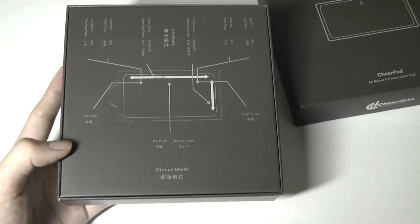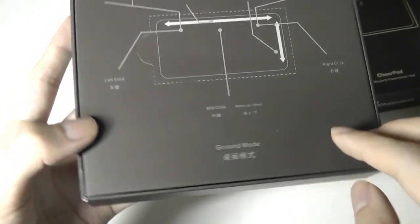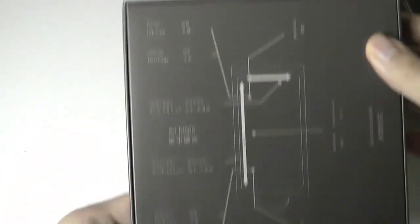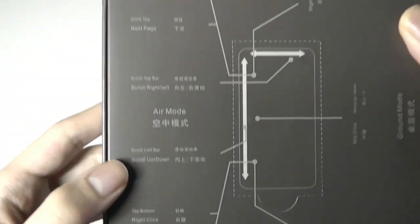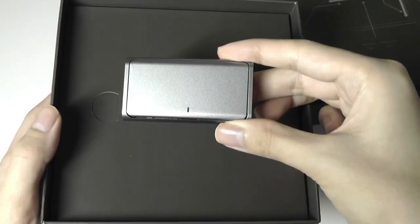The first thing that we'll see is this pamphlet. It describes if you're in the ground mode, using it like a mouse like this, versus if you're in the air mouse mode, you have to hold it like that.